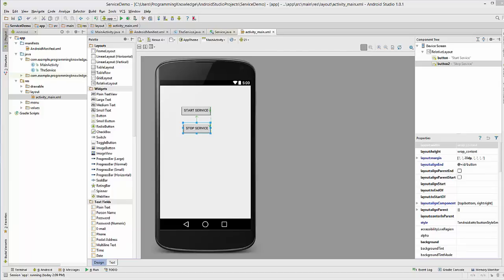Hello guys, welcome to the next video tutorial on Android app development for beginners. In the last video we have seen what services are in Android and how we can create a started service in Android.